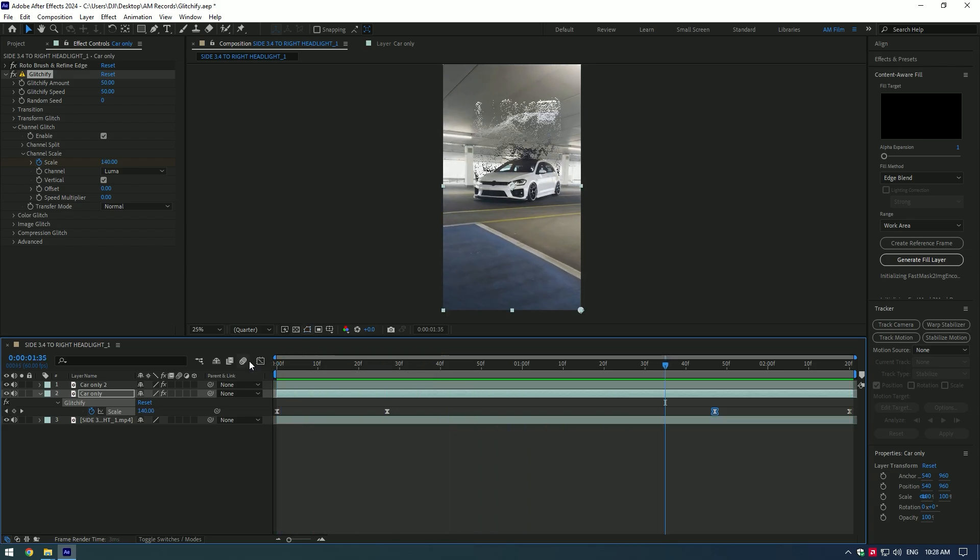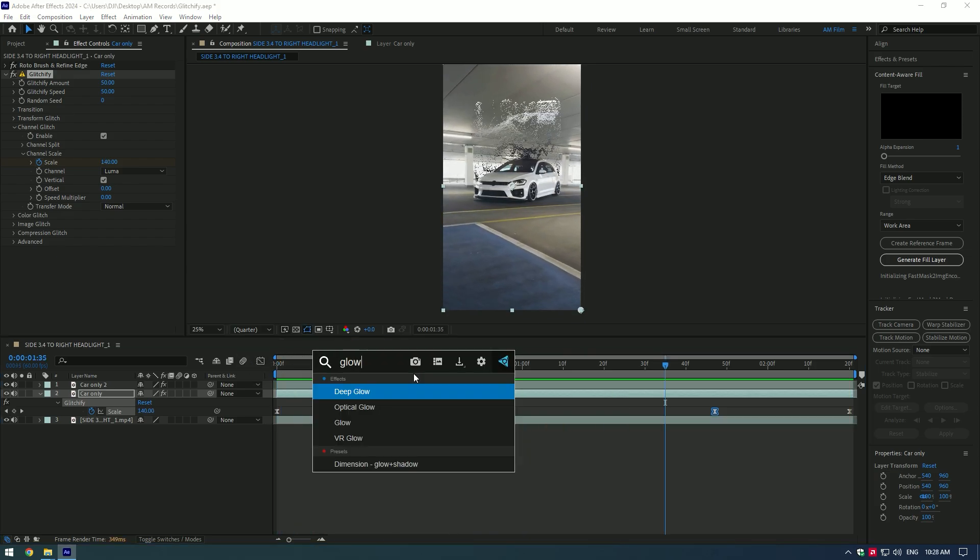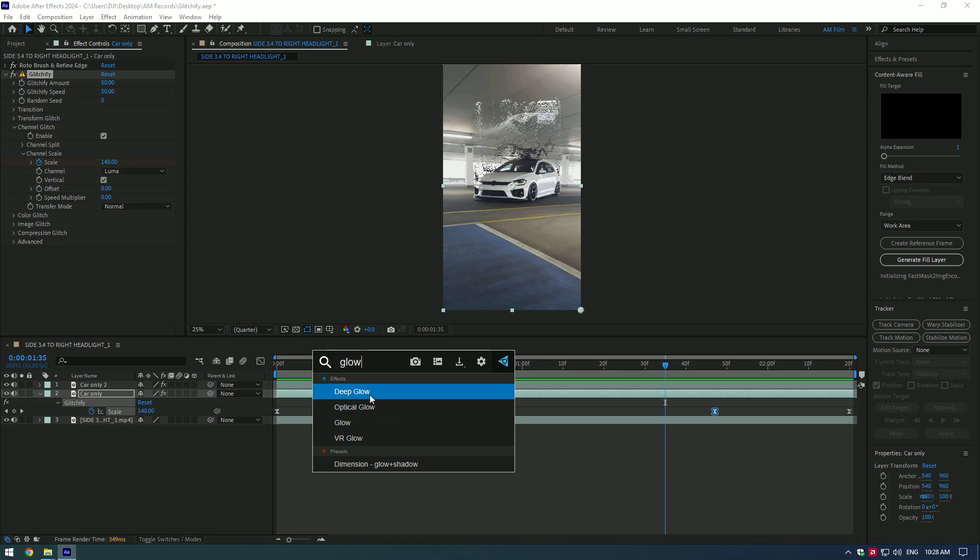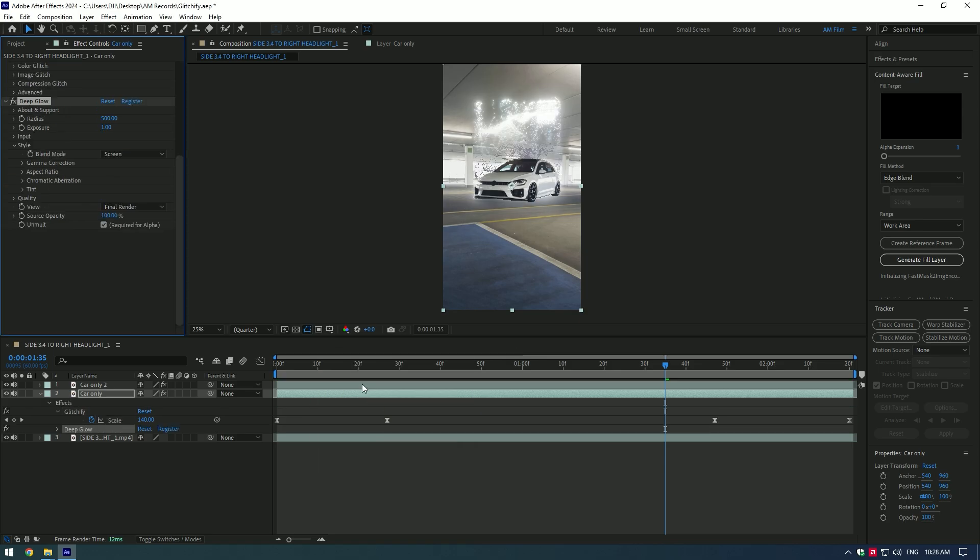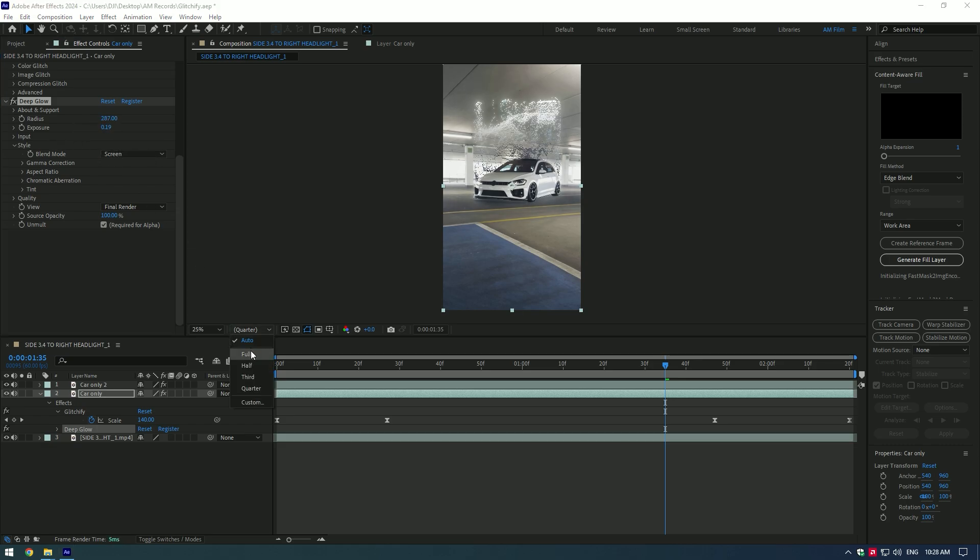Nice! Let's add a glow. If you have deep glow or optical glow plugins, use them for better results. I will use deep glow. Under the deep glow, play around with settings until you're happy. Let's animate deep glow as well so it appears with the glitchify reveal.